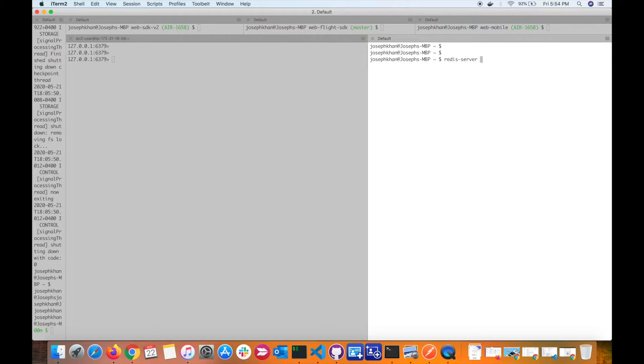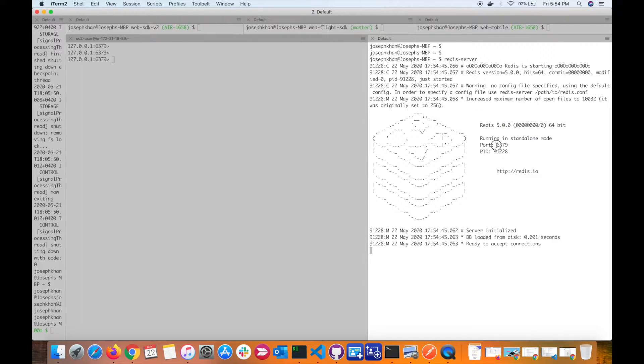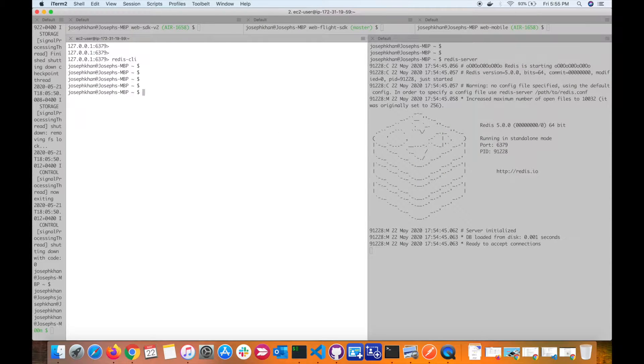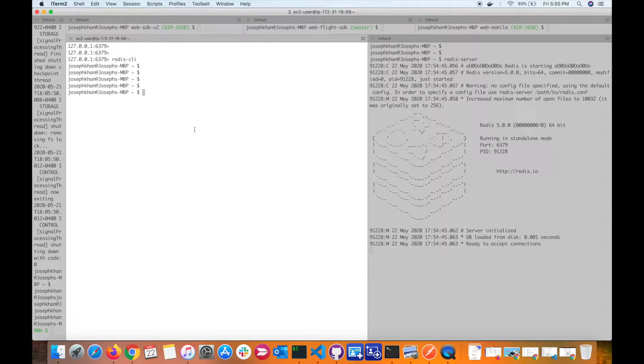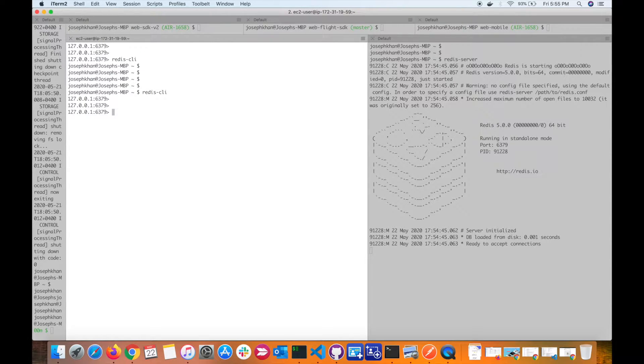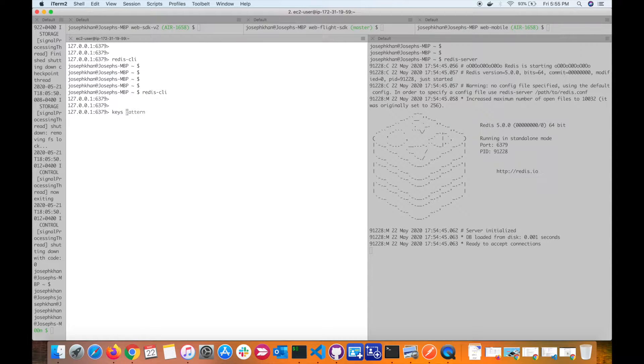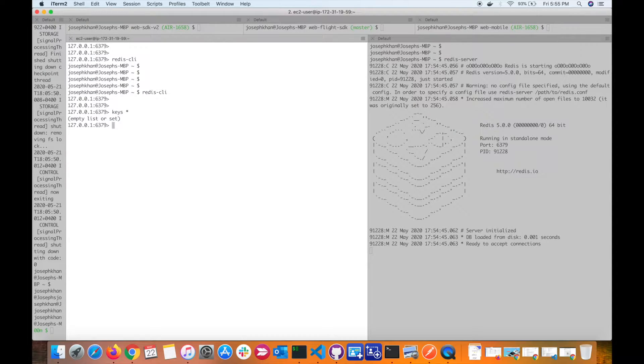To start the instance, you write redis-server and then hit enter. My Redis instance is now running. It starts at port 6379, which is the default port for Redis. Since my Redis instance is running here, I can use the other terminal to open the Redis CLI. I'm now logged into my Redis CLI and I can start writing some commands. The first command I can write is keys star, which shows you all the keys that you have in your Redis store. Right now I don't have any.